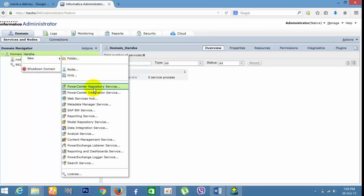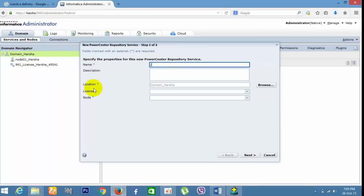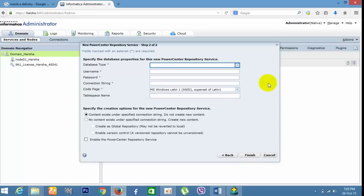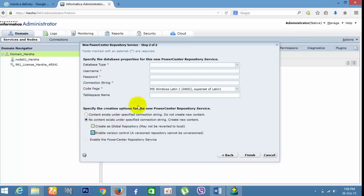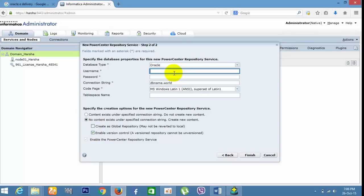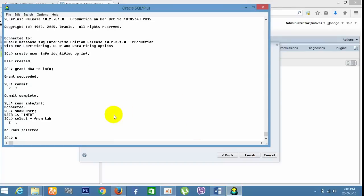Click Repository Service and type any name — I am typing 'info_9.6_rep'. Save the license key and node — by default it will appear in the folder, select the folder. Set the database type to Oracle. Select the database Oracle and enter the license username — you need to create another user for that.